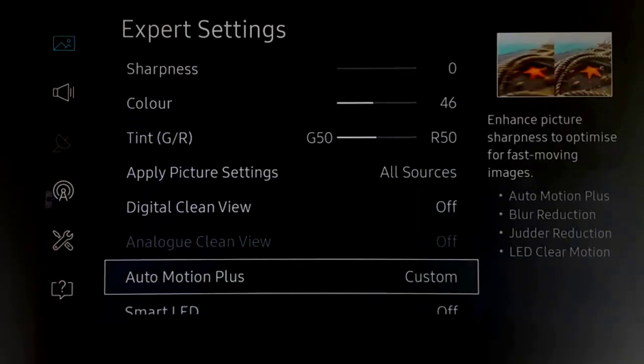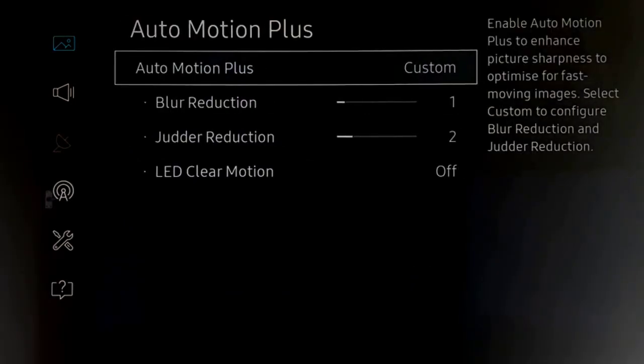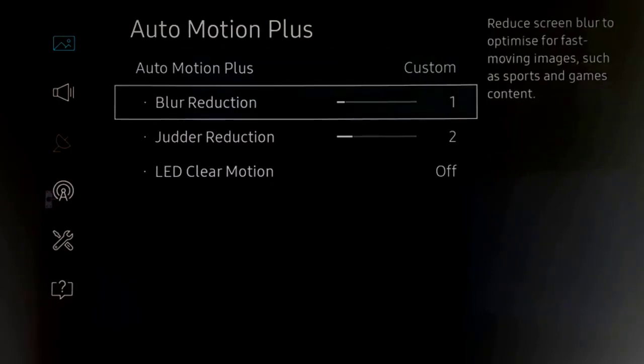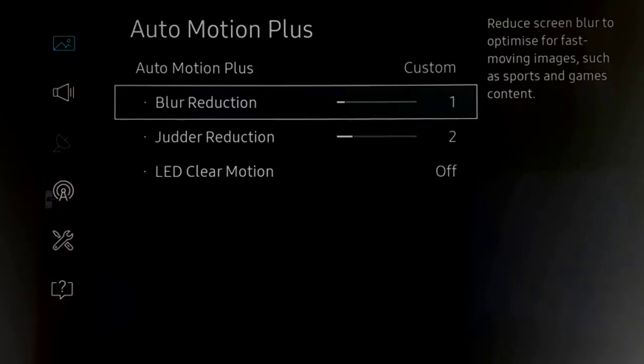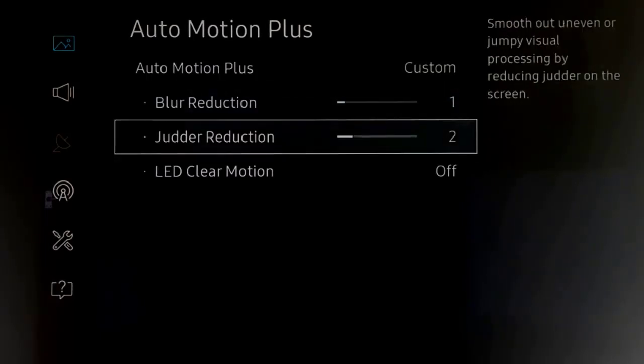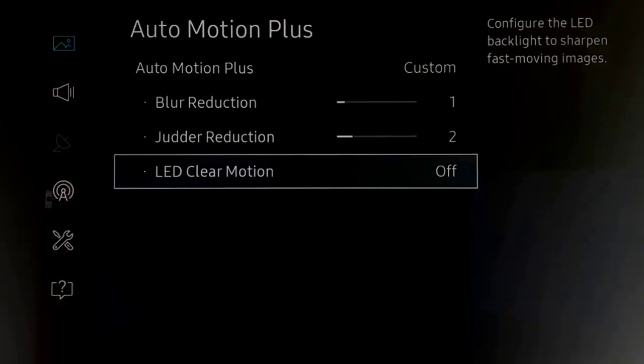I still have, and this is one of the biggest changes, I've got auto motion on. And as I know a lot of you know that I hate that, but I've actually turned it on mainly because there's been a little bit of blurring I've noticed and a tiny bit of judder. So I've just used a custom setting and it's just set at one and the judder reduction down to two. LED clear motion turned off.